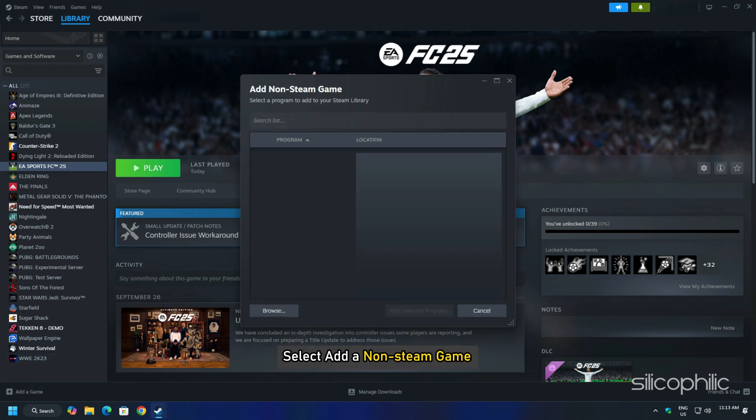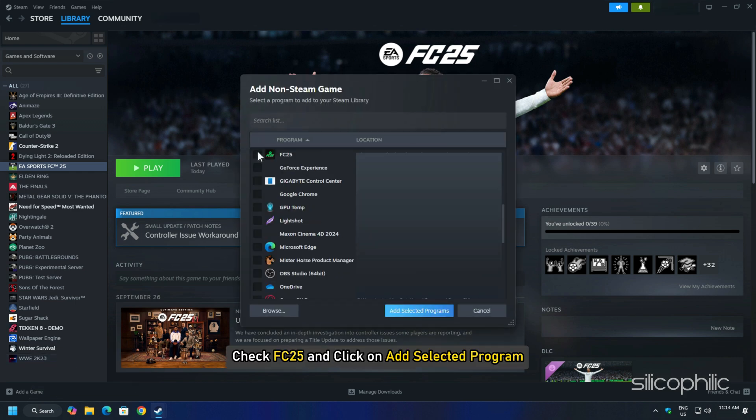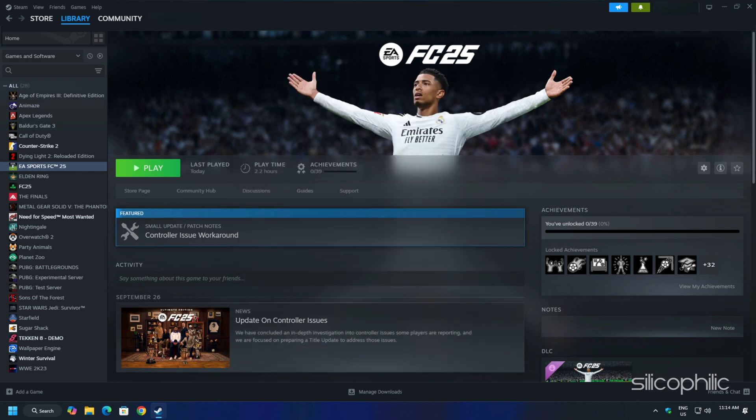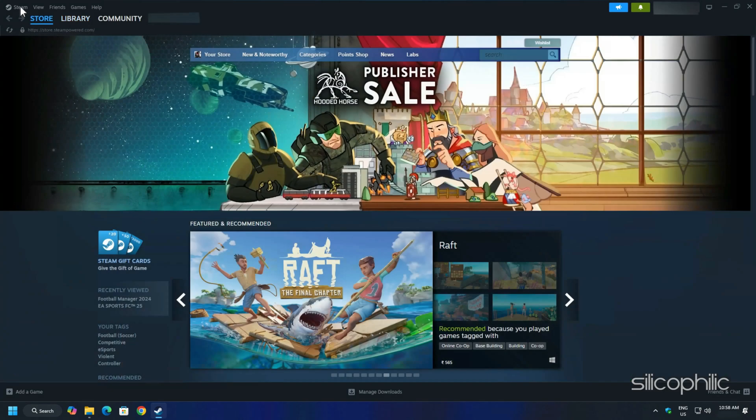Select Add a Non-Steam Game. Now check FC25 and click on Add Selected Programs. The game should appear in the Steam library.